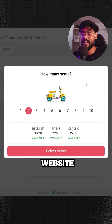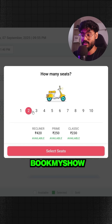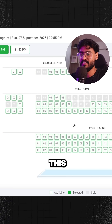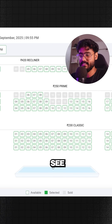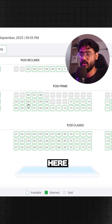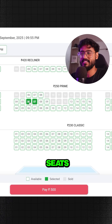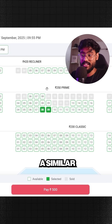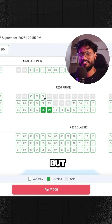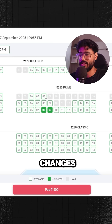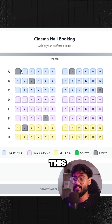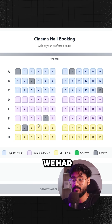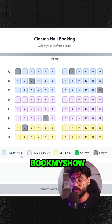I have this popular cinema ticket booking website called Book My Show, and we have this UI where we can see the screen and all of the seats inside the cinema hall. The interviewer asked me to create a similar UI but with a few changes — something like this where we have different types of seats, just like on Book My Show.